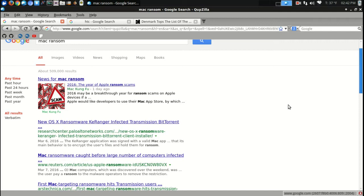So welcome aboard Mac users. Welcome aboard to ransomware. I have not been hit yet. I don't think I will, but hey, you never know.